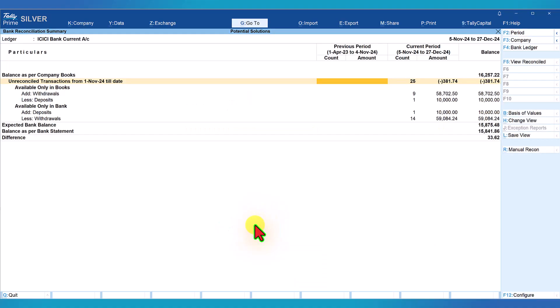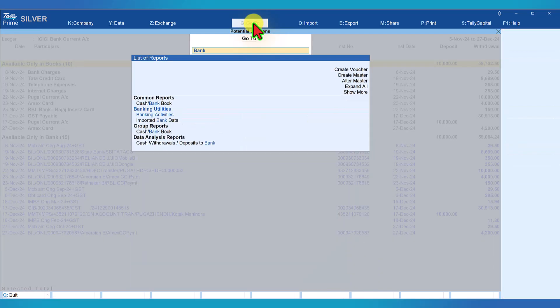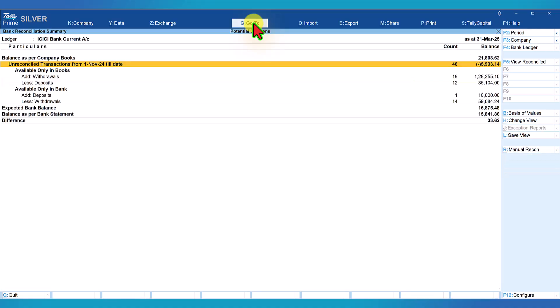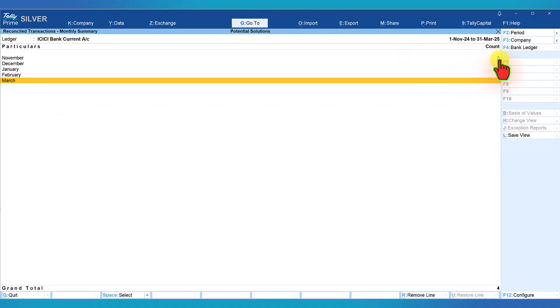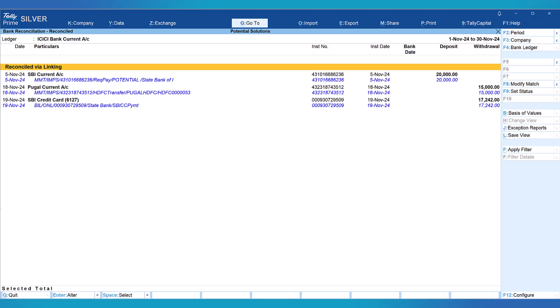Last time we saw exact match found as 4; this time those exact matches have been reconciled automatically because we set it to yes. When you go to bank reconciliation summary and under unreconciled transactions for the current period, you will see that the four exact match transactions are reconciled automatically. Let us quickly view the reconciled transactions — click 'Go To', type banking activities, select the bank, click 'View Reconciled'. Again, we see three transactions reconciled for November and one for December. Select November and we see that Tally has automatically reconciled these transactions.